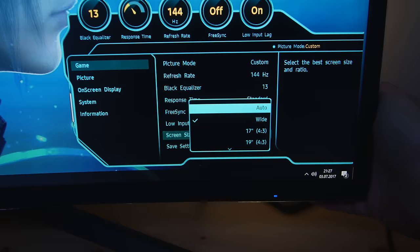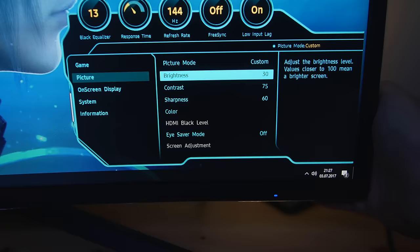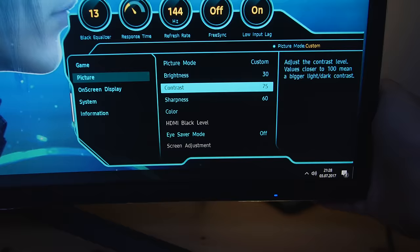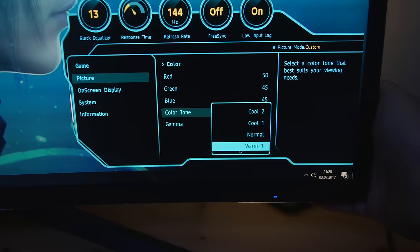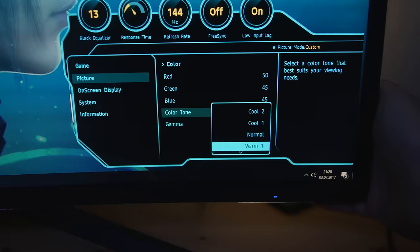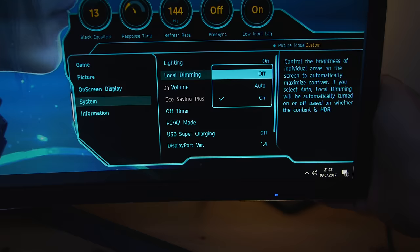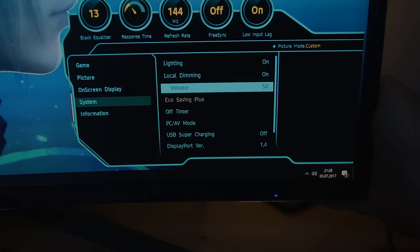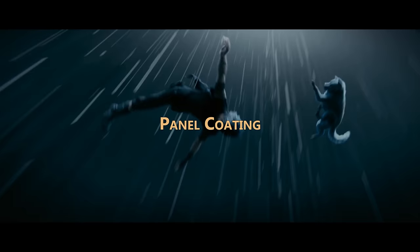At FreeSync you can switch between standard and ultimate engine. Low input lag to reduce the input lag of course, but I couldn't notice any differences without special measuring hardware. At picture we can adjust brightness, contrast and sharpness. Within color we can adjust the color temperature within 6 presets or within RGB settings. Moreover we have 3 gamma settings integrated. At system we can turn on the light effect of the backside of this monitor, turn on local dimming for HDR content or set to auto. There is no HDR option within this monitor, but more about HDR in the topic HDR of course.